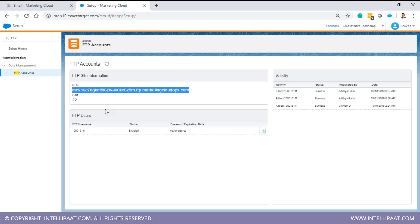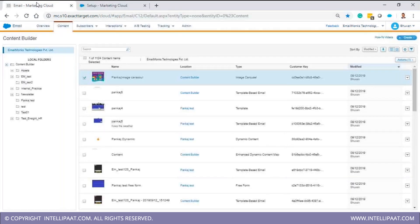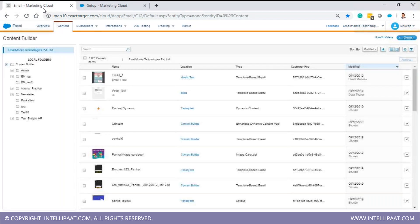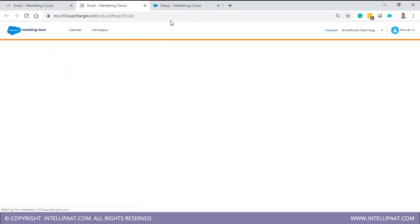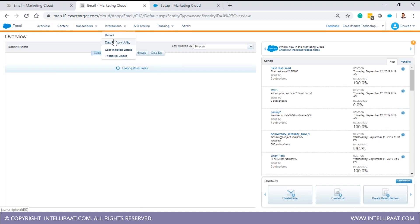Once a file is placed on the server - let's say you want to import a data extension with 100,000 records, or even 1 million records as we've done - you take that CSV file and put it on the Salesforce Marketing Cloud FTP server. Then you come to Salesforce Marketing Cloud and use an import activity. There's an import option under Email Studio which allows you to create and configure an import activity.